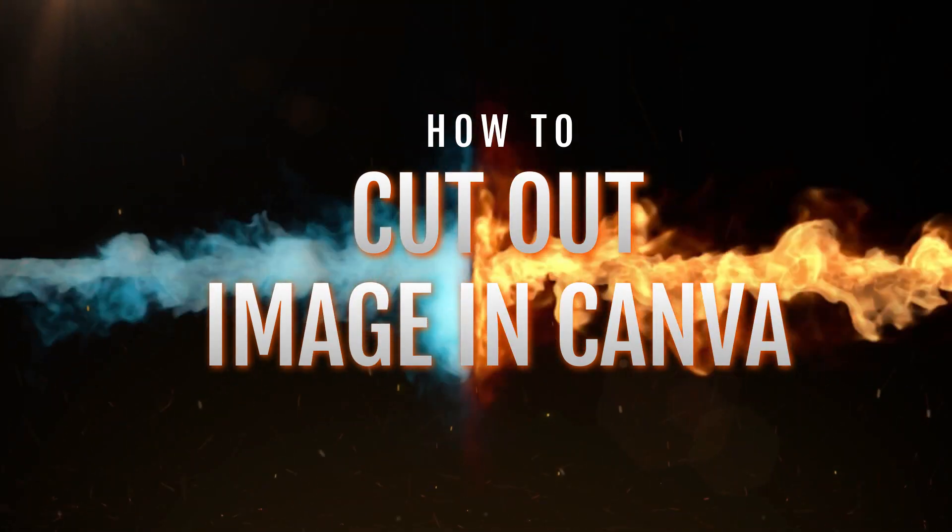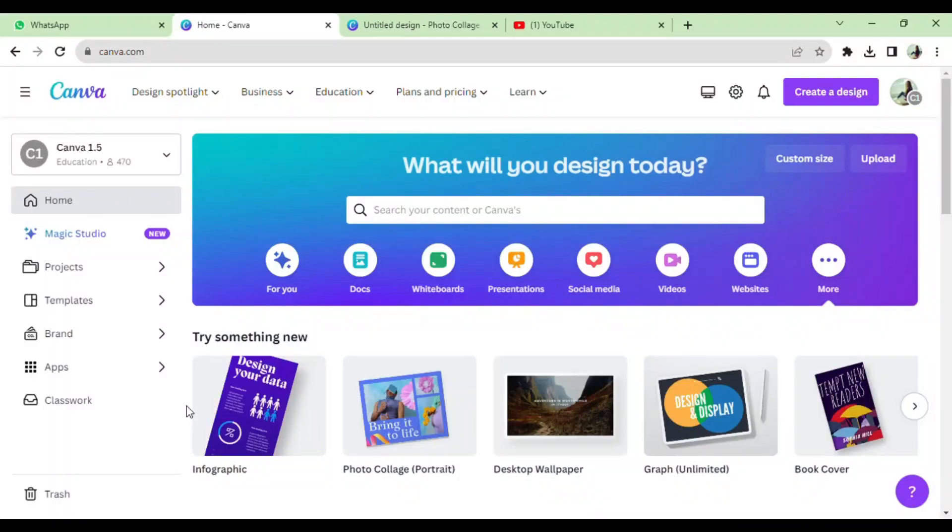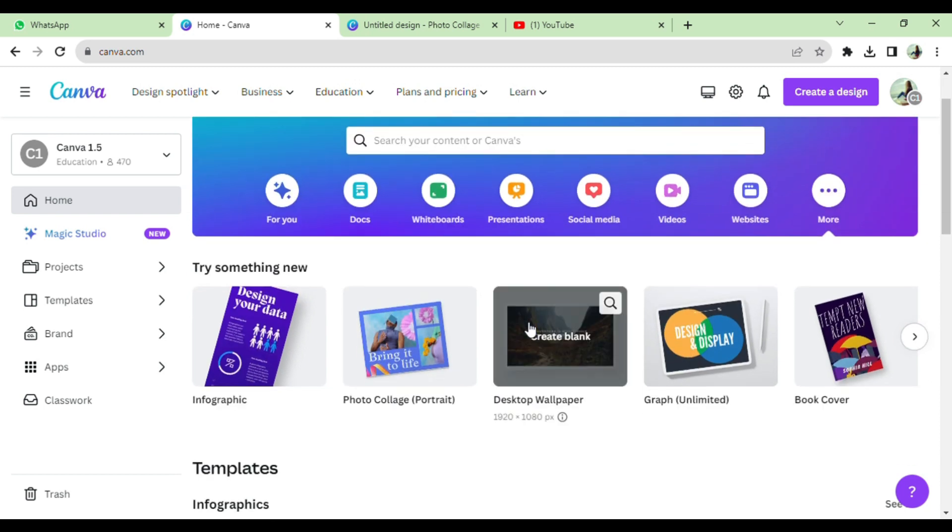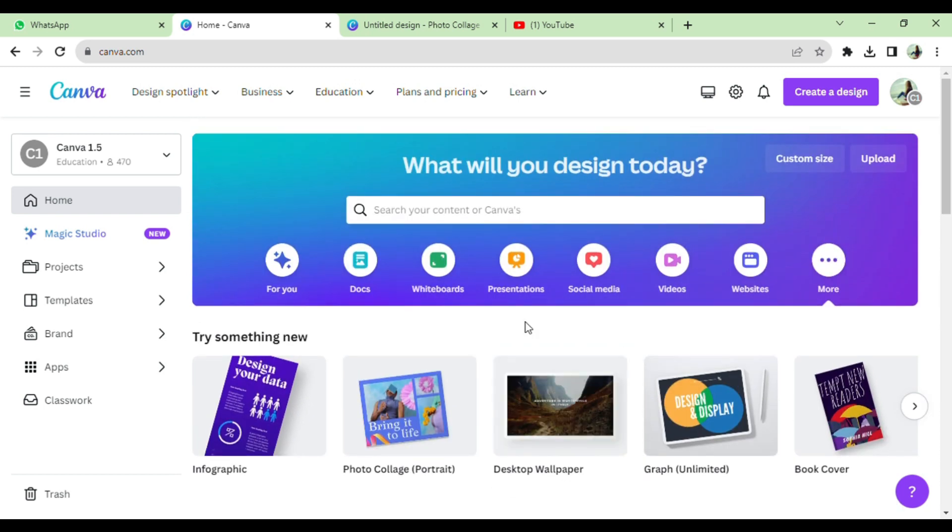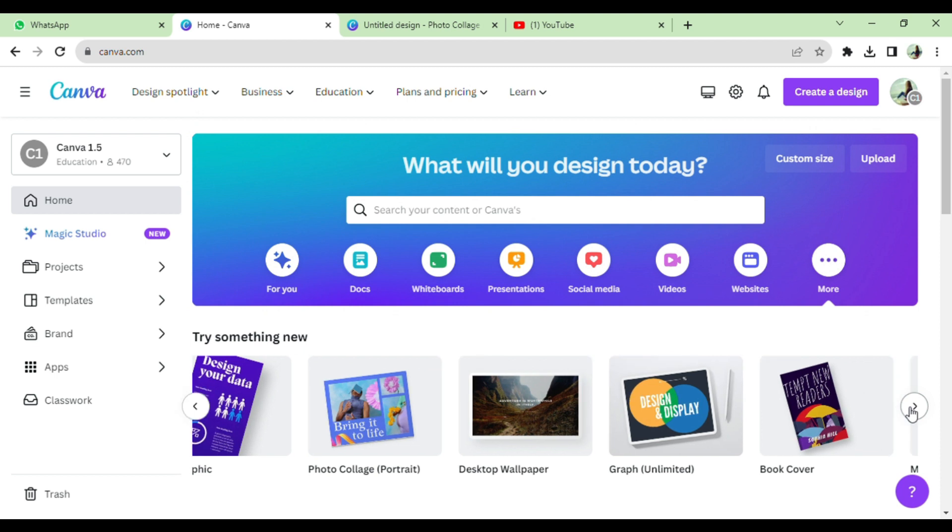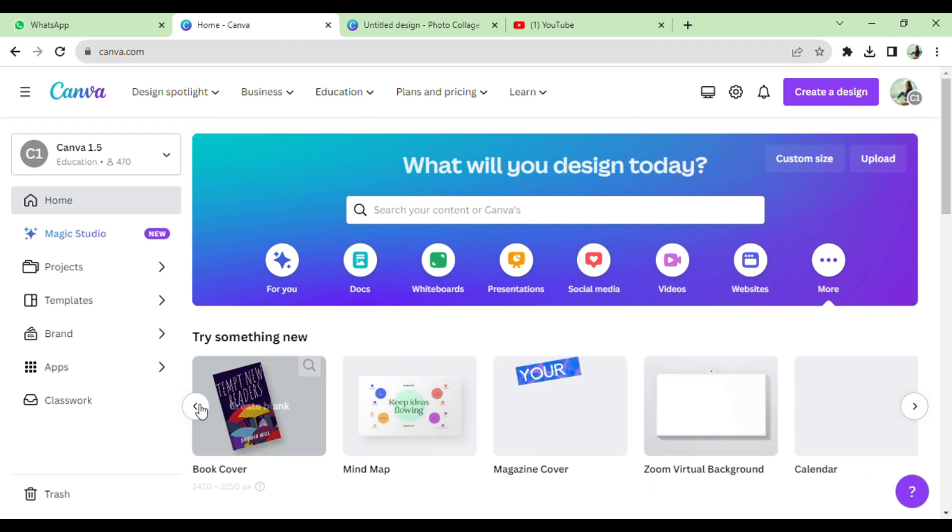How to cut out image in Canva. Open the Canva. Cutting image in Canva is super easy, but you must have Canva Pro for editing of image in Canva. Now let's get started.